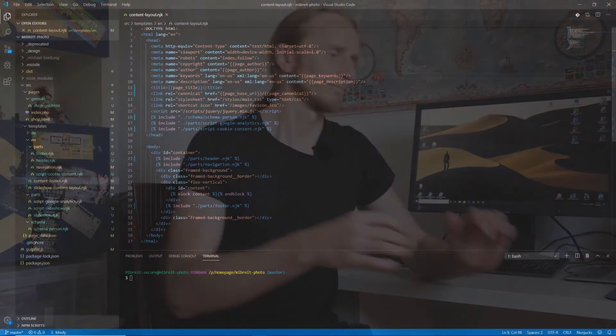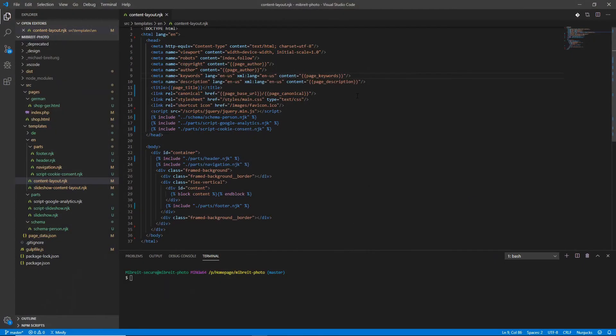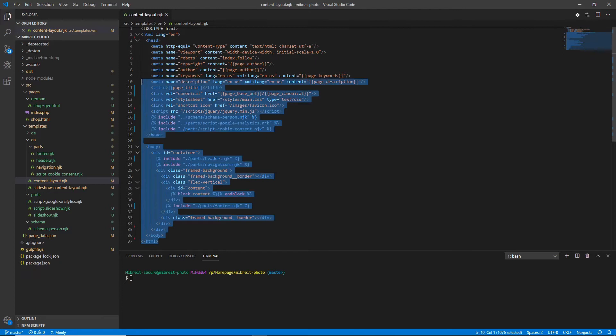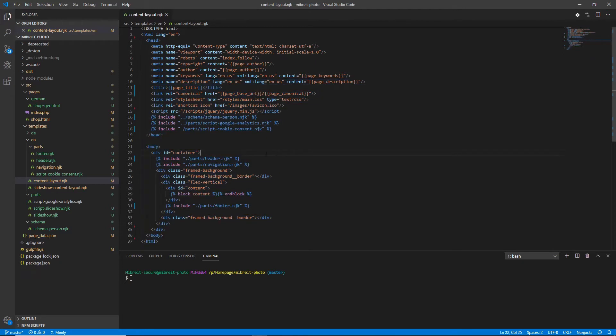So let's have a look. First let's look at what I've done since the last video. I used what we've learned, the variables, the data and the partials to really strip down the template and now this content layout really looks like a template, like a layout.